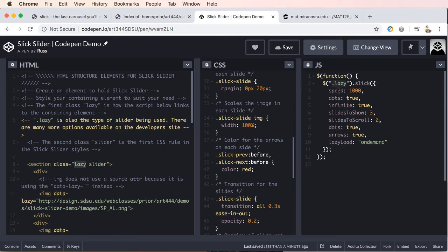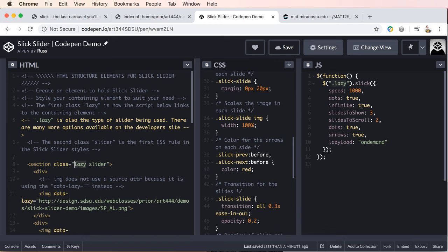So basically we have the settings that I just included here that will adjust the speed. These are the dots. We'll show the pagination dots under your slider. If you don't want to see them, set this to false. Infinite, this is just having, once you reach the end of your slide, you'll go back to the beginning, the number of slides you want to show, the number of slides you're going to show.